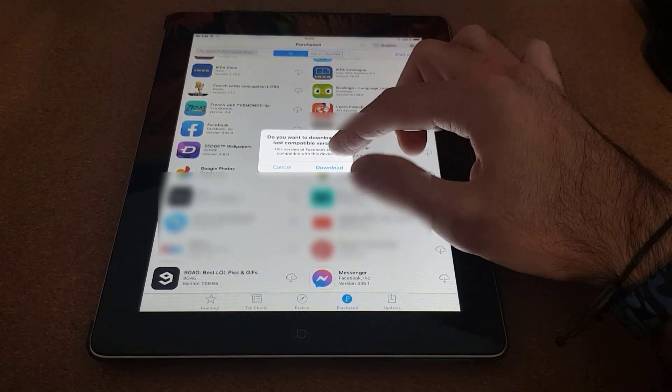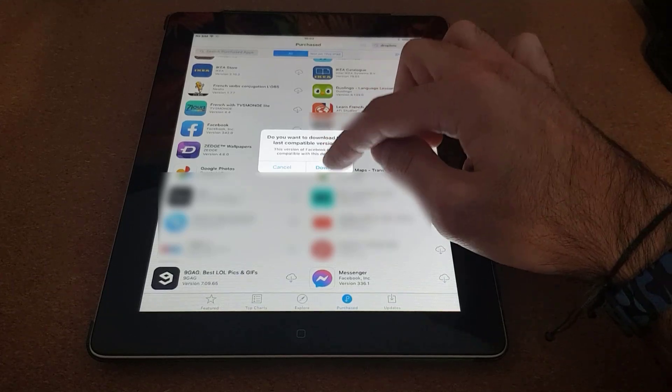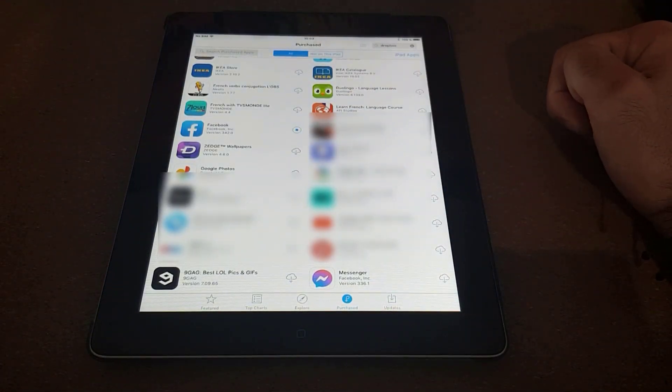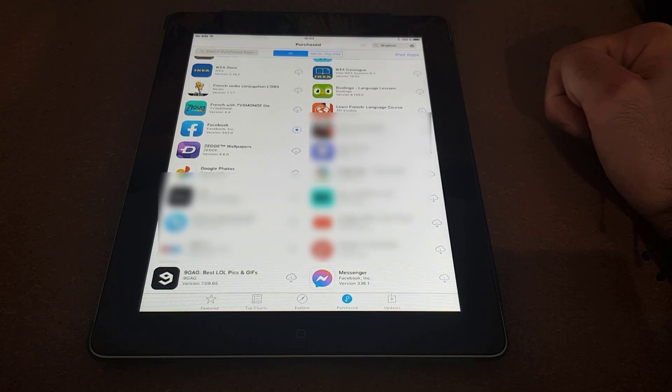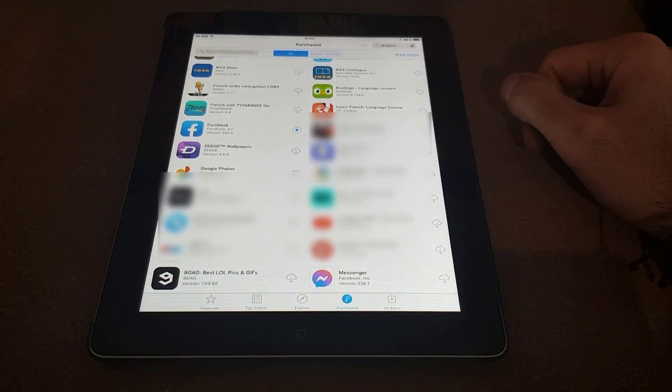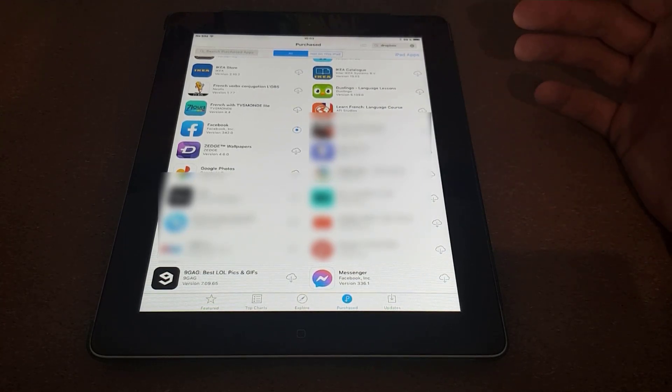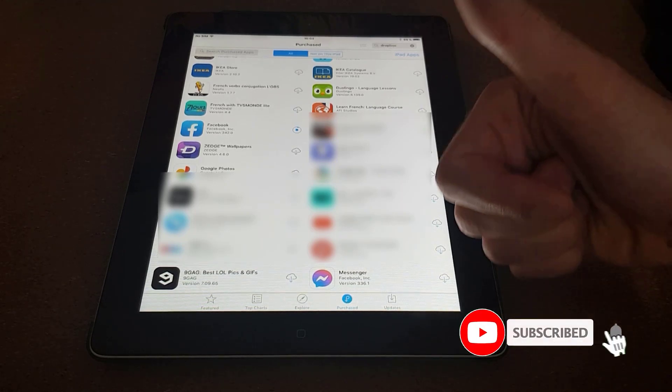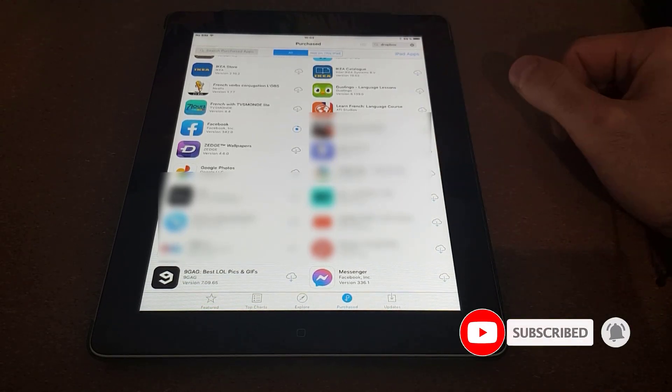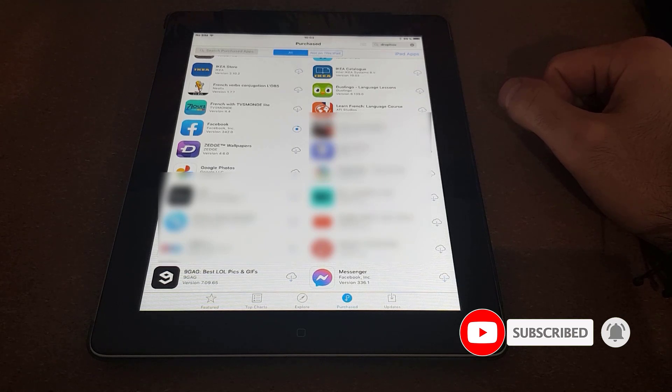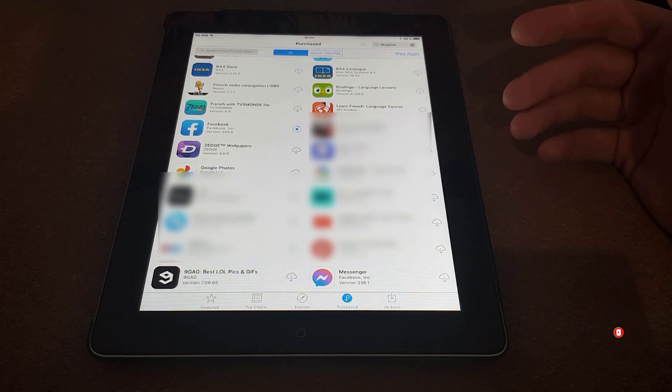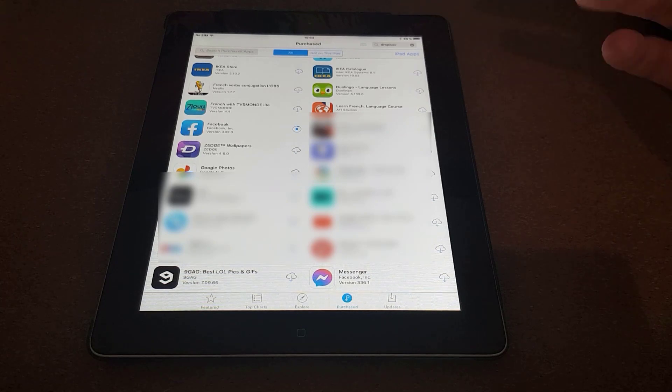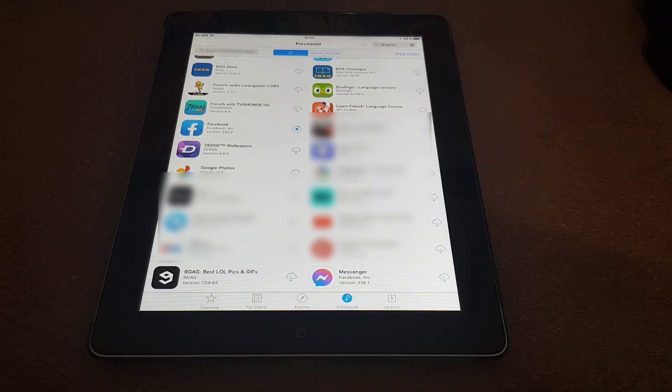So make sure you go ahead and click download, and as you can see it will start downloading Facebook. And that's it, that's the workaround. Hopefully you found this useful. If so, please make sure you give me a thumbs up, that really helps me and the channel. Make sure you subscribe for more information and tips and tricks like this. Thank you so much and talk to you in the next one. Bye!